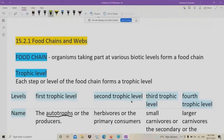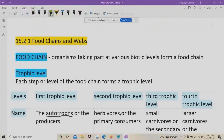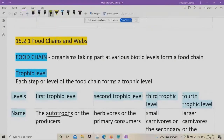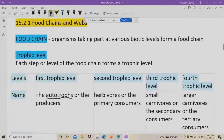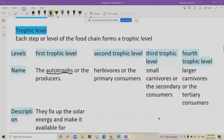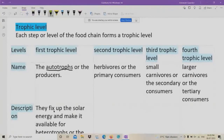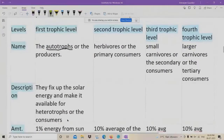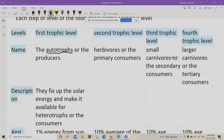The second trophic level are herbivores or primary consumers — for example, cows, buffaloes, goats, and sheep. The third trophic level is small carnivores, also called secondary consumers. The fourth trophic level is large carnivores or tertiary consumers, like lions. At the first trophic level, producers fix up solar energy and make it available for heterotrophs or consumers.